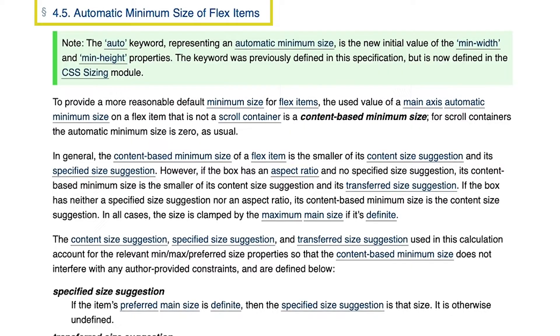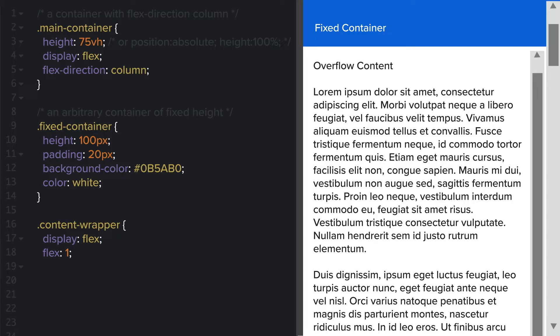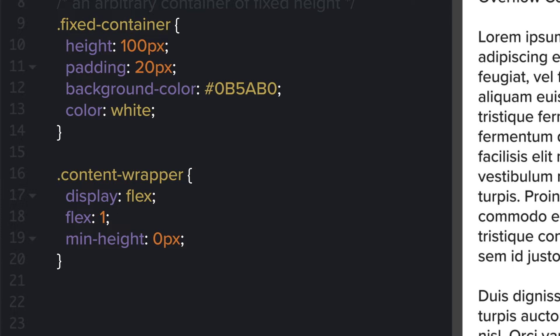Lucky for us, the fix is an easy one. Simply add min-height 0 to the flex child that has the overflow container.